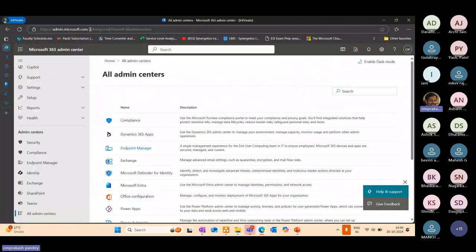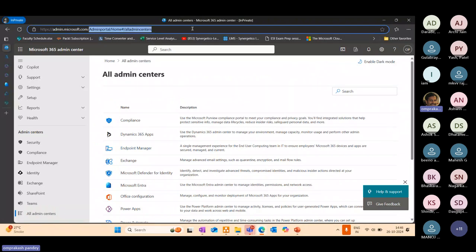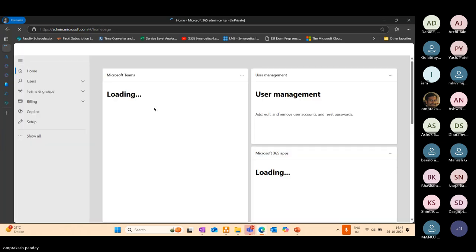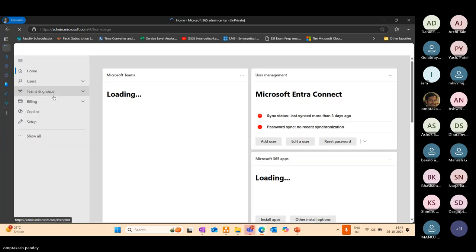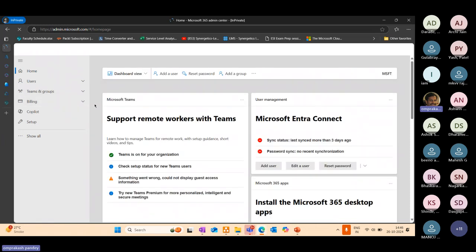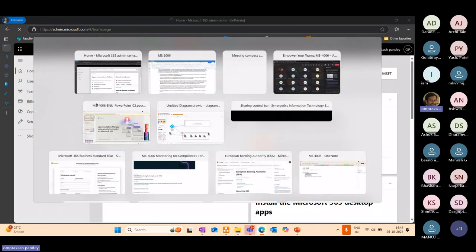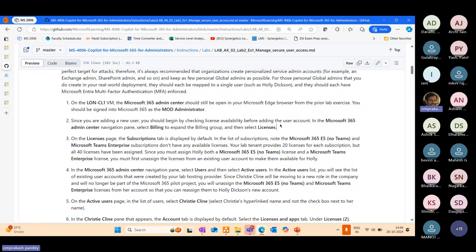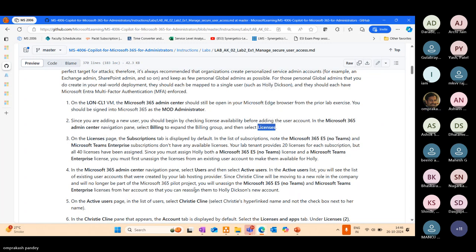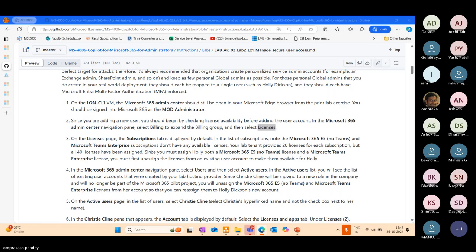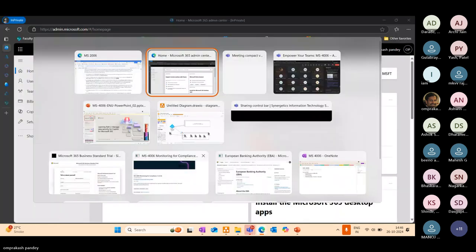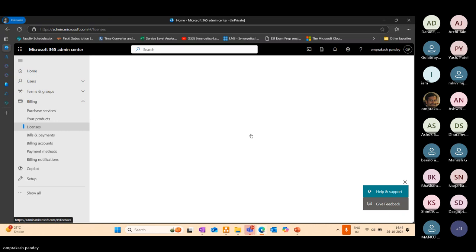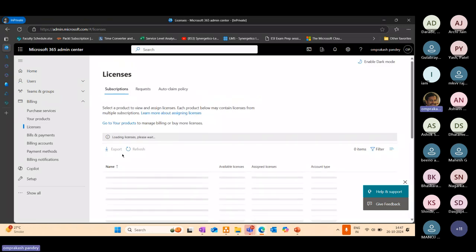Let's go to our Office 365 admin center. This is my admin center, admin.microsoft.com. I don't have an MOD administrator account. I have my own account as administrator having administrative privileges. Let me go to the billing section. Within that, let me go to licenses.